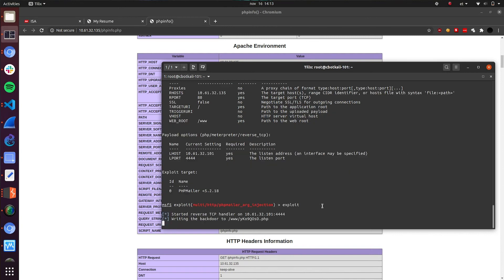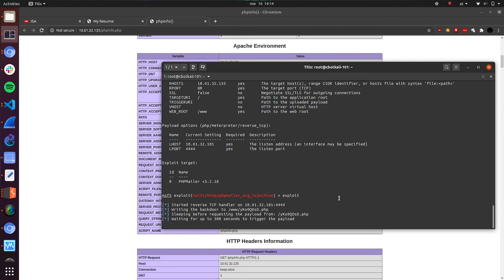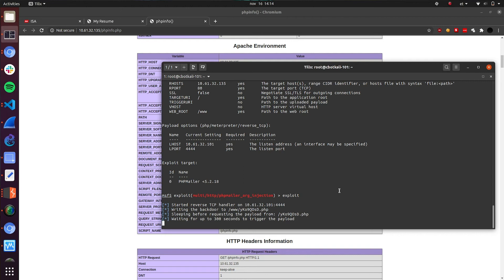Let's see what is going to happen. So our reverse TCP handler was started on port 4444. Backdoor is going to be written to this web root folder into a PHP file. So PHP reverse shell. Waiting for up to 300 seconds. This might take a little bit of time, but we just need to wait it out. There is also a possibility that this exploit will not work, but we will see. We had another option also that we can try, but let's continue with this one.